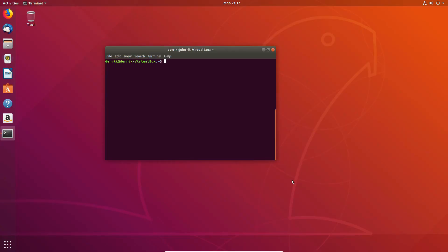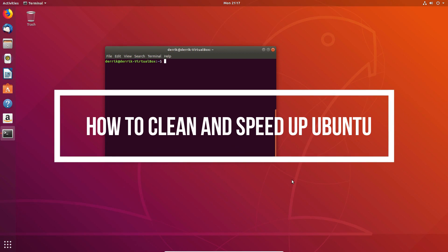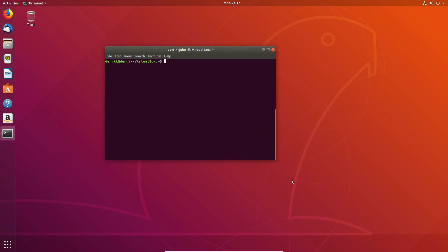Hello everybody, Derek here from Addictive Tips, and in this video we're going to be talking about how to clean up and speed up Ubuntu. We're going to be talking about some quick tips that you can do to make your Ubuntu install run a little bit faster.